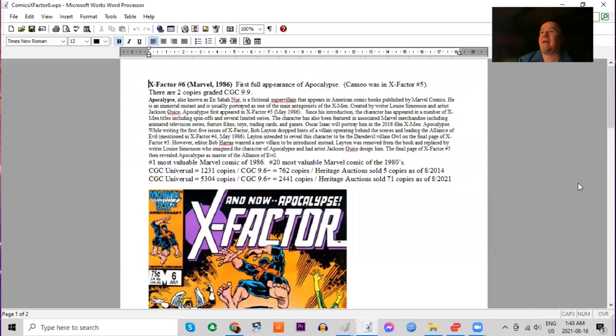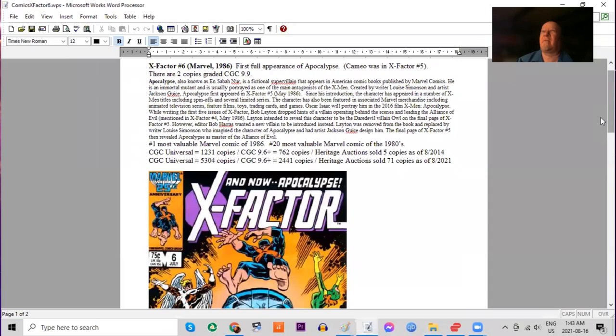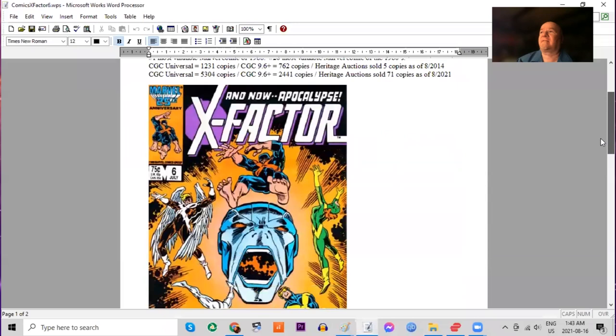It's X-Factor number six, the first full appearance of Apocalypse, who had a cameo in issue number five. There are two copies graded 9.9. And look at this. It's gone crazy.